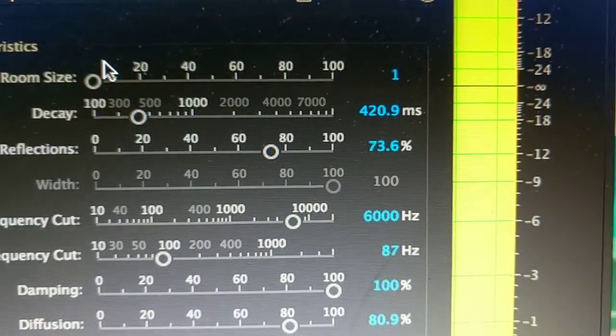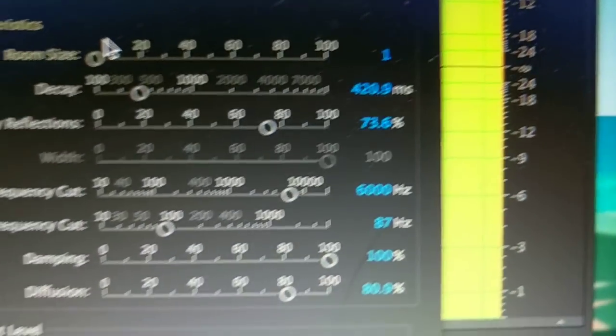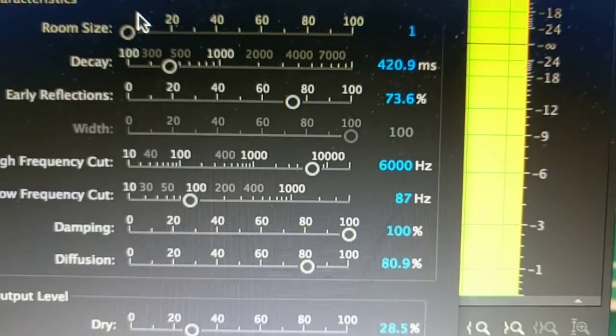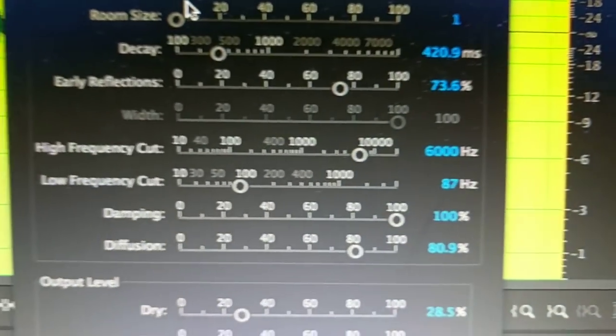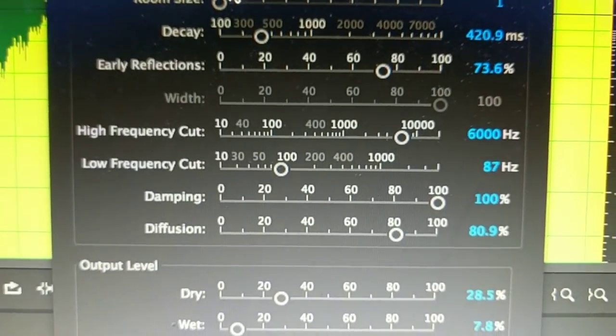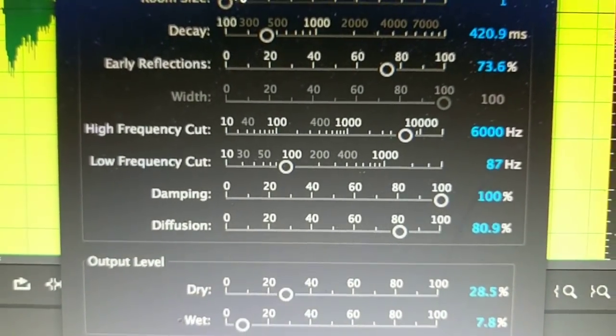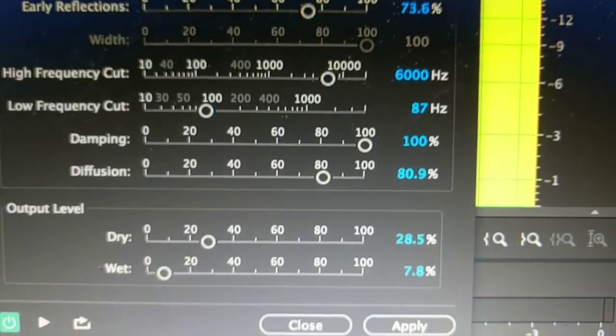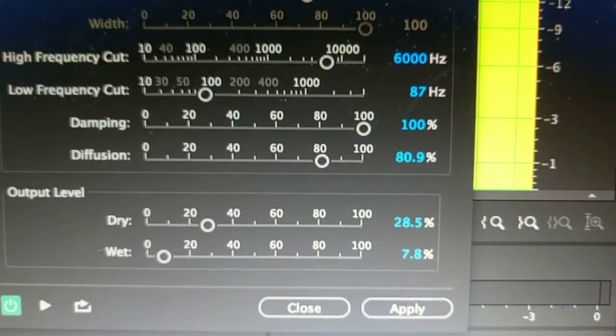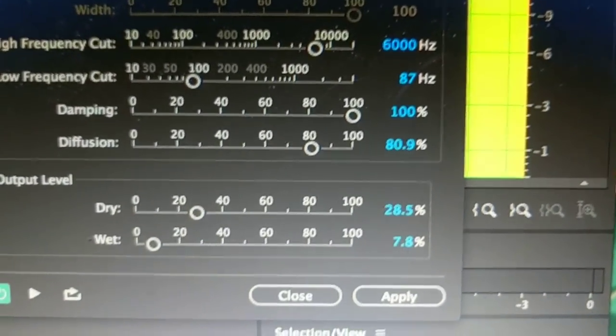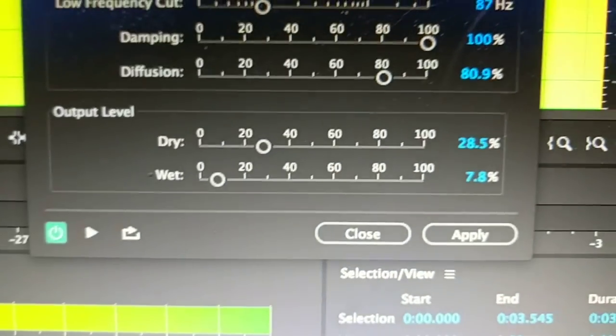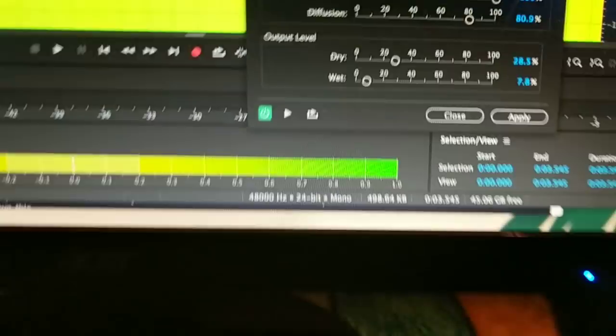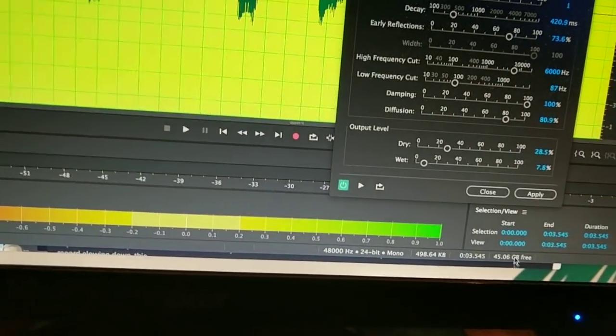Early reflections 73.6. High frequency cut at 6,000. Low frequency cut at 87. Damping at 100%. Diffusion at 80.9. Dry at 28.5 and wet at 7.8.